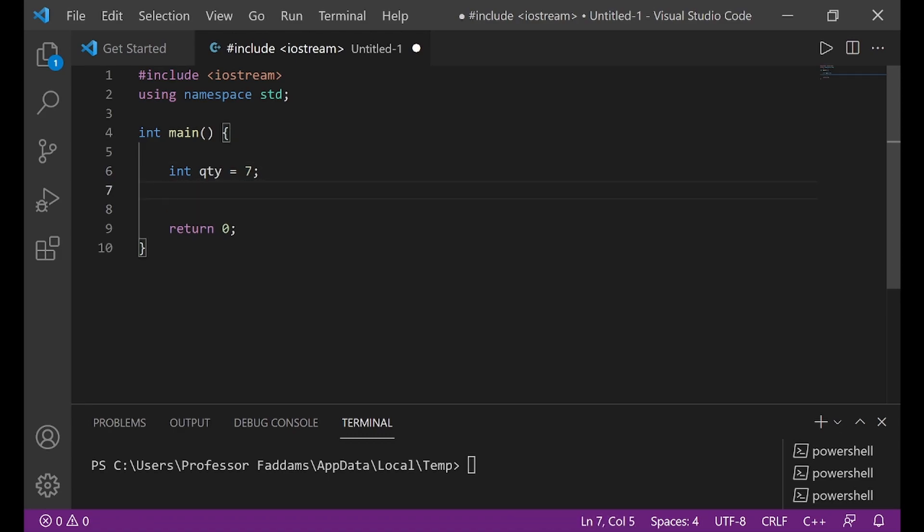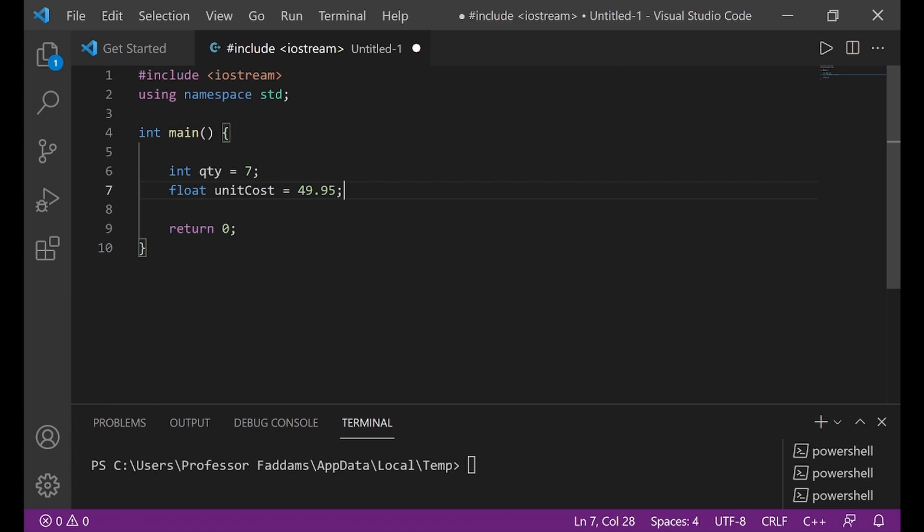For example, I'm going to create a variable and this time I'm going to give it a data type float. Float is one of the new data types I want to introduce to you and this float is used for floating point numbers. Let me call this unit cost and say equal to 49.95 semicolon. All right. So here, I've created another type of number. This is referred to as a floating point number because of the decimal places. Let's output what we have and see what will happen.